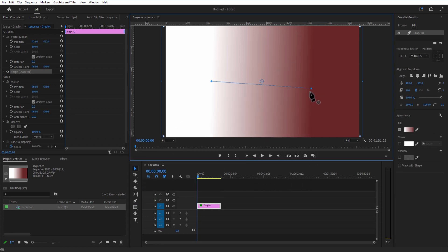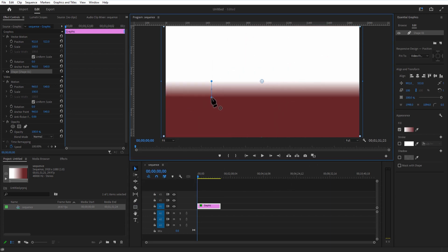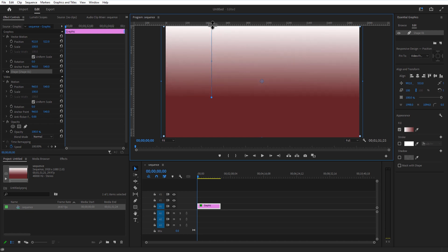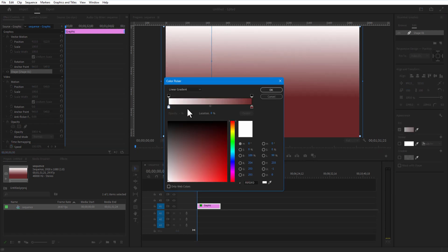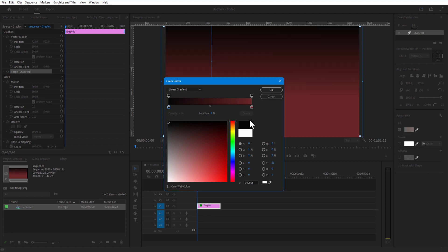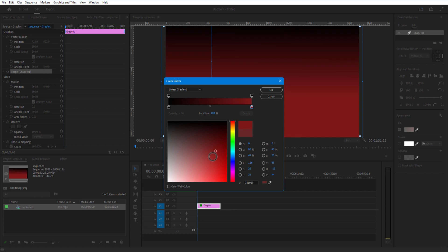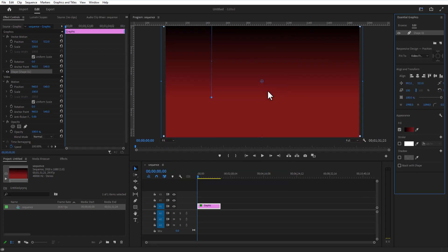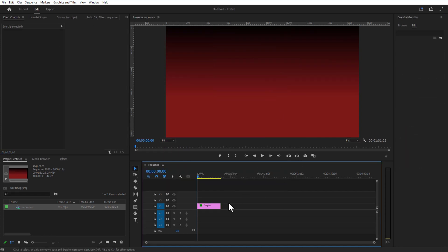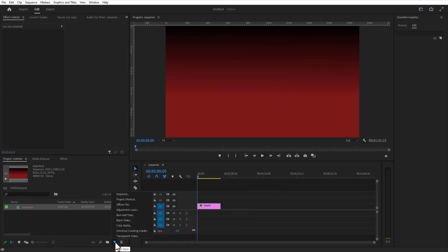Now I am going to make this line vertical like this. Let me select the fill color again and change the white color to black, and let me make the red a bit lighter. Now go to New Item, Color Matte.